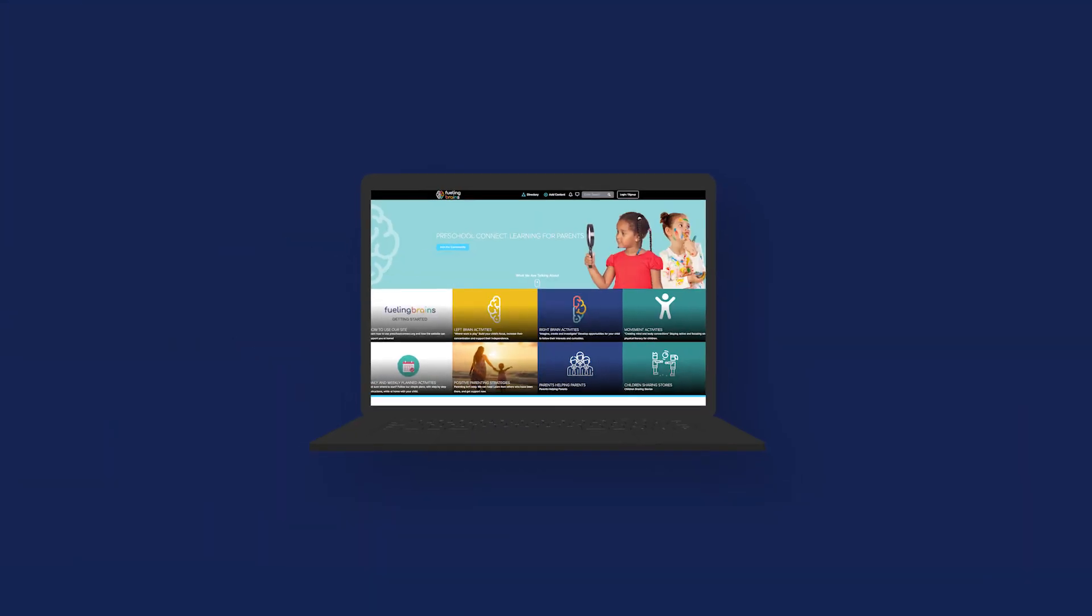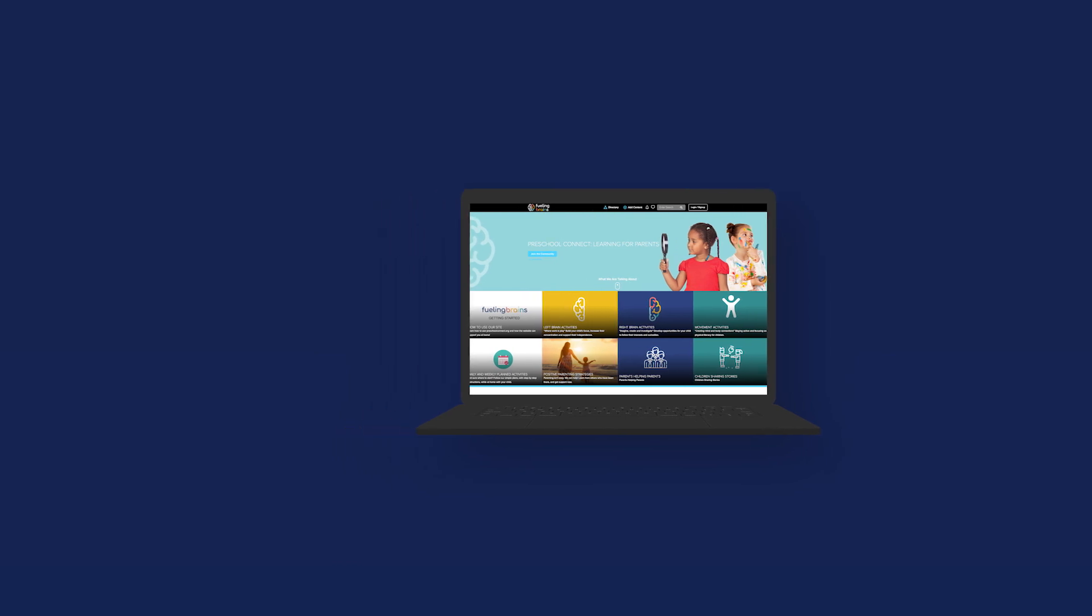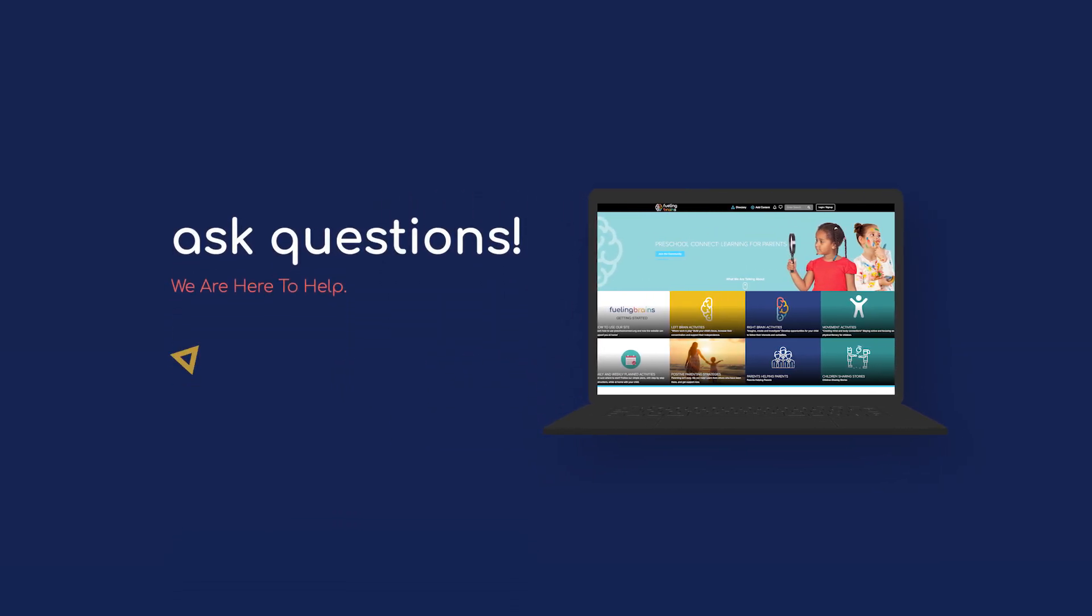That's it. We hope you and your children enjoy the Fueling Brains learning platform. If you have any questions, don't hesitate to ask for help.